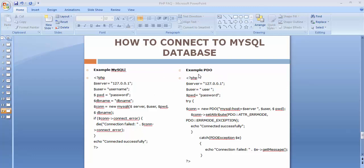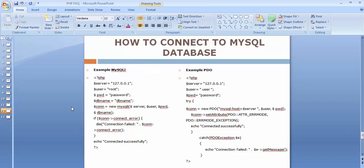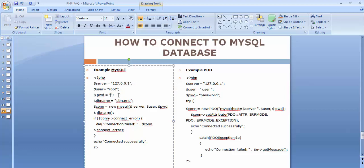For MySQLi, first we need to mention the server name — the server we are trying to connect to, which is localhost or 127.0.0.1. Then we need to enter the username for the database; in most cases the username will be root. Then we set the password — enter the password you've set for your database. After that, mention the name of your database, the DB name. Then we establish a connection by creating a connection object using the MySQLi extension.